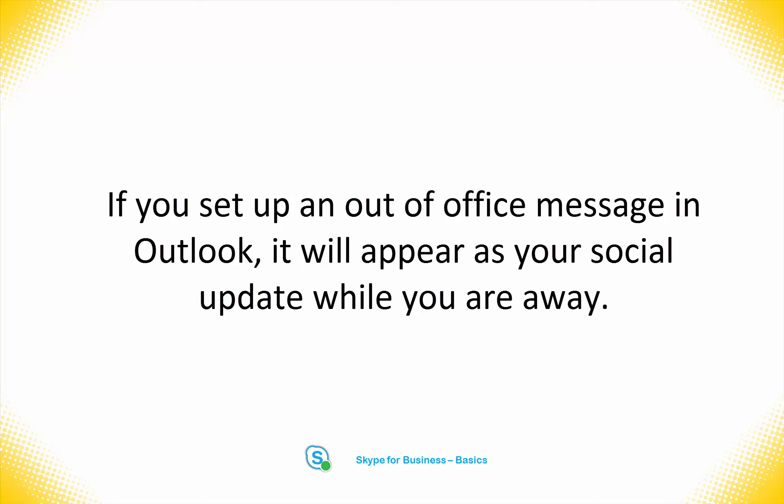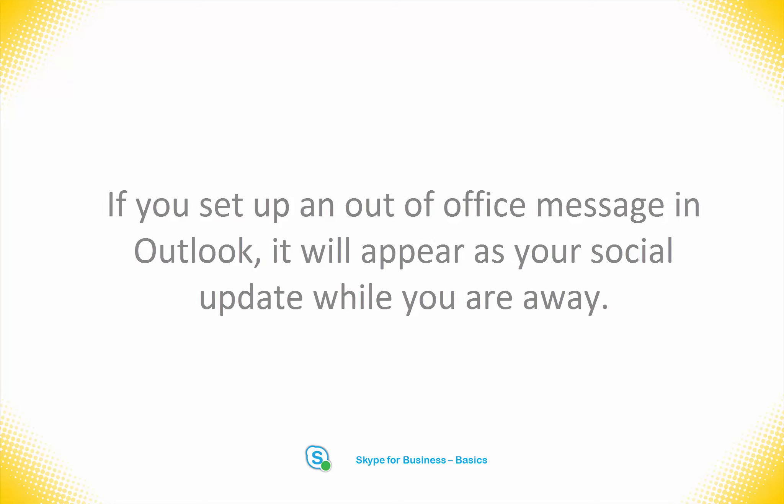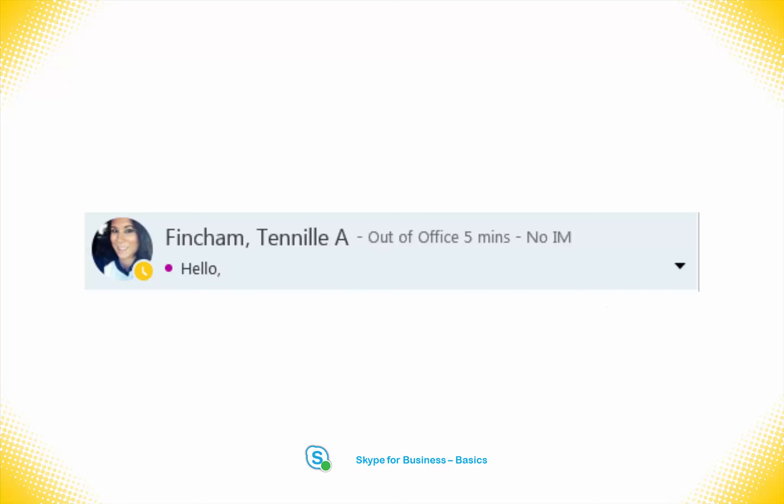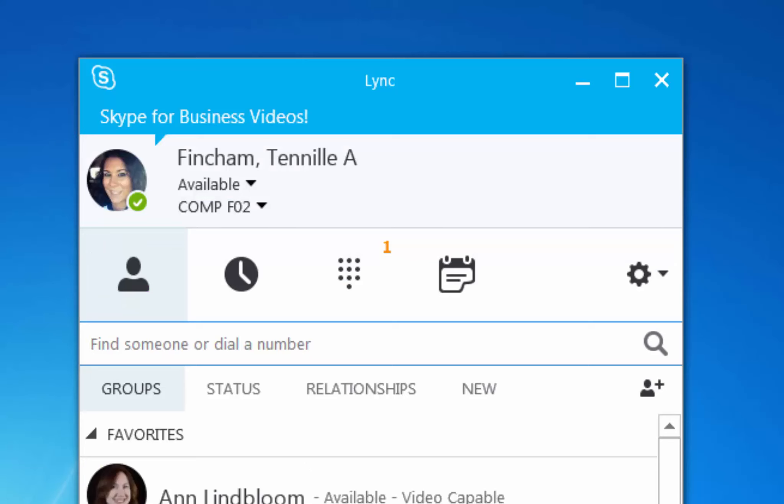If you set up an out-of-office message, this will override your last update and appear below your name. Your availability is seen below your name and also in the colored icon next to your name.